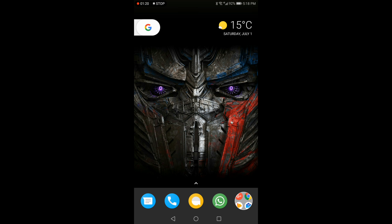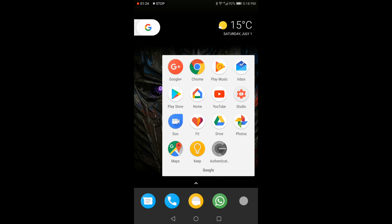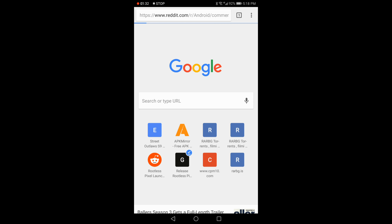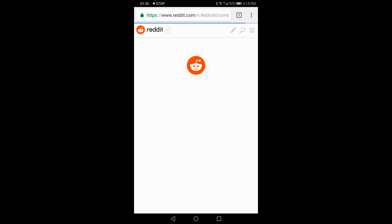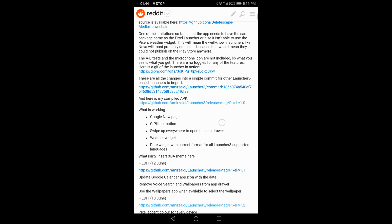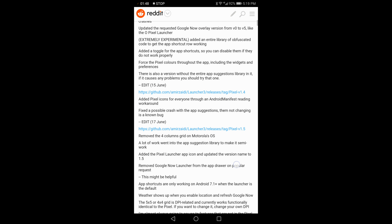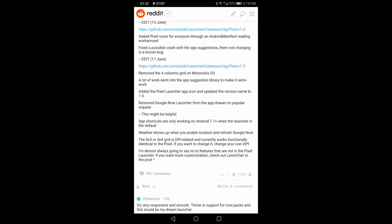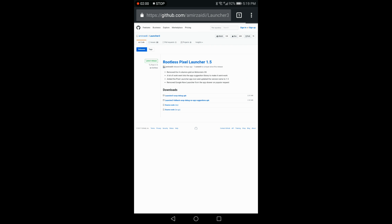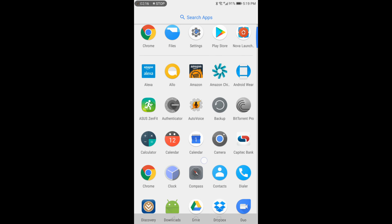Now let me show you how to install this. We're going to head to the rootless Pixel Launcher from Reddit. You'll see a full write-up done on this Pixel Launcher for rootless phones — it shows you how to compile the APK and the last time it was edited, which was the 17th of June. Tap that link and you'll see it's Pixel Launcher 1.5 and you're going to be downloading the Launcher 3 AOSP debug APK. I've already pre-downloaded it so I won't download it again now.